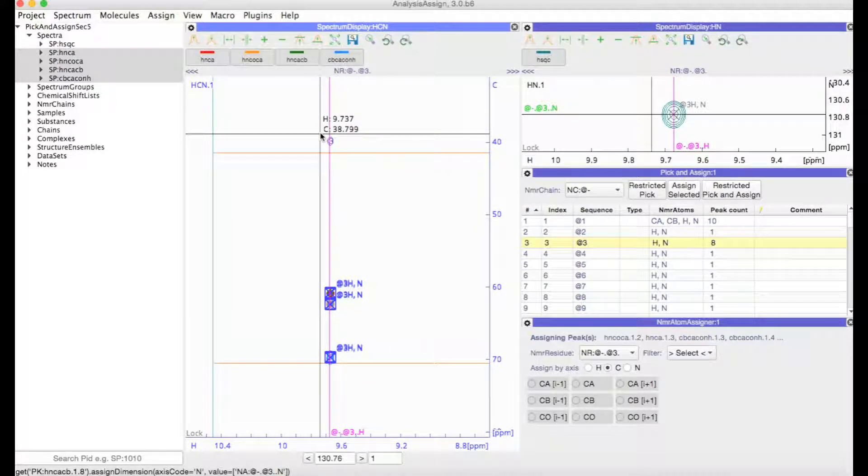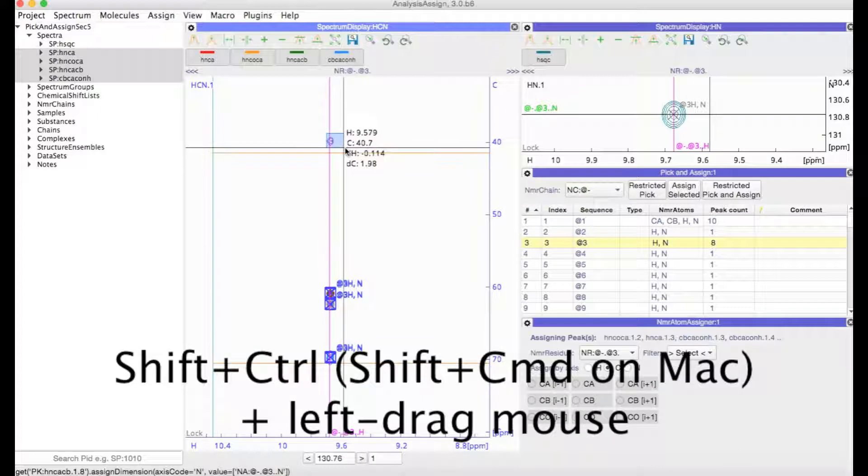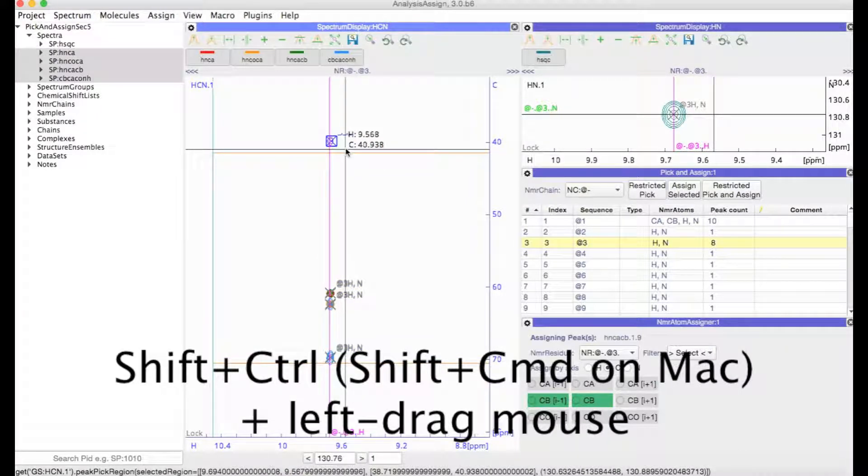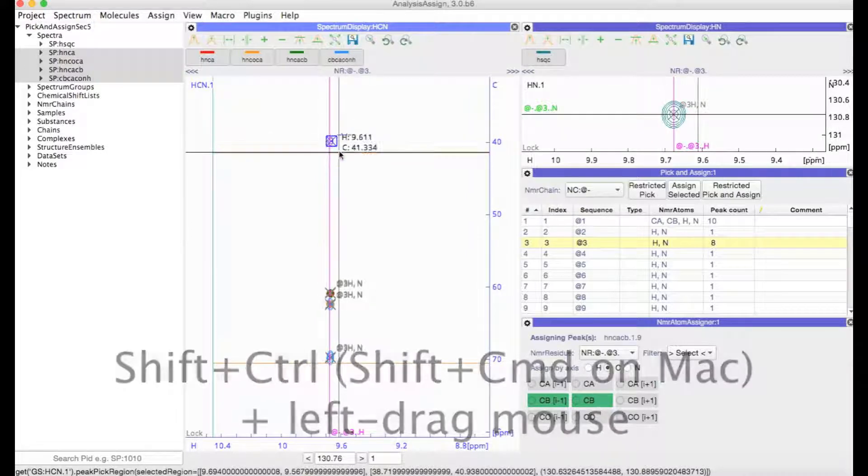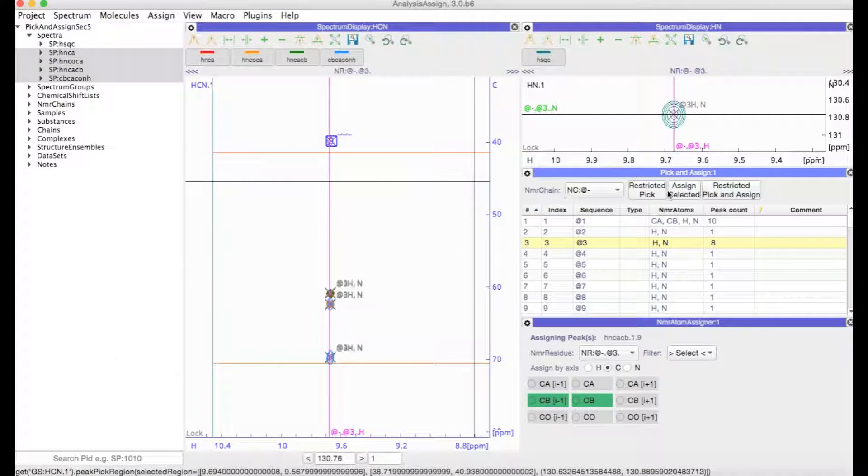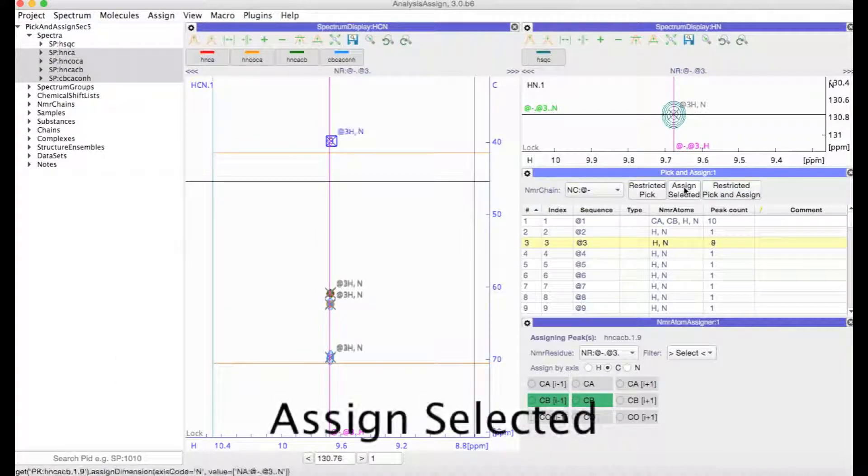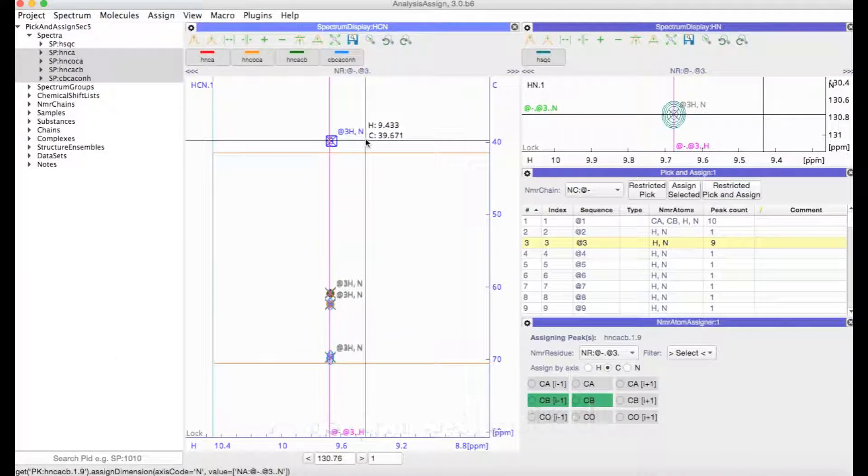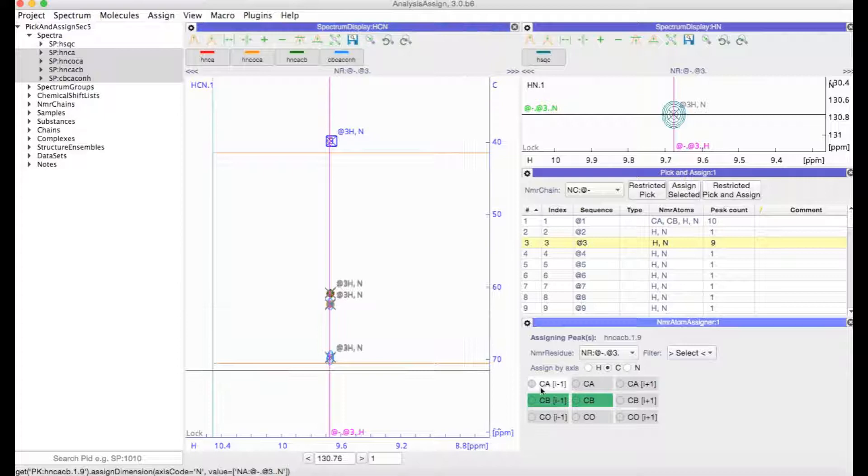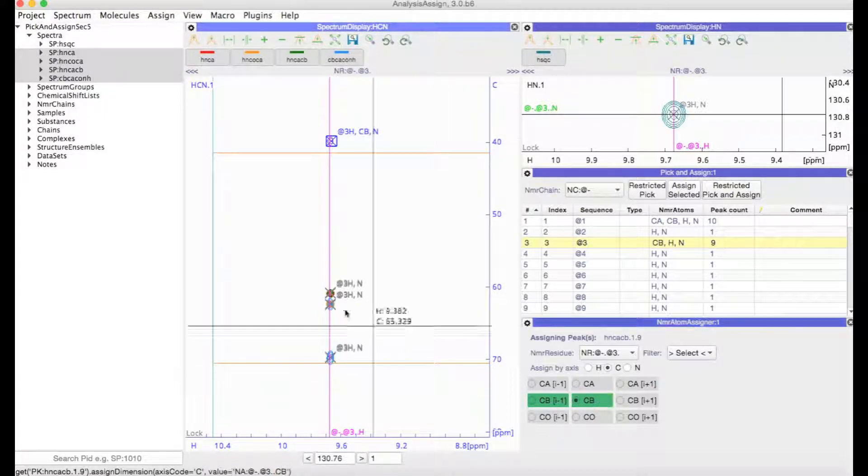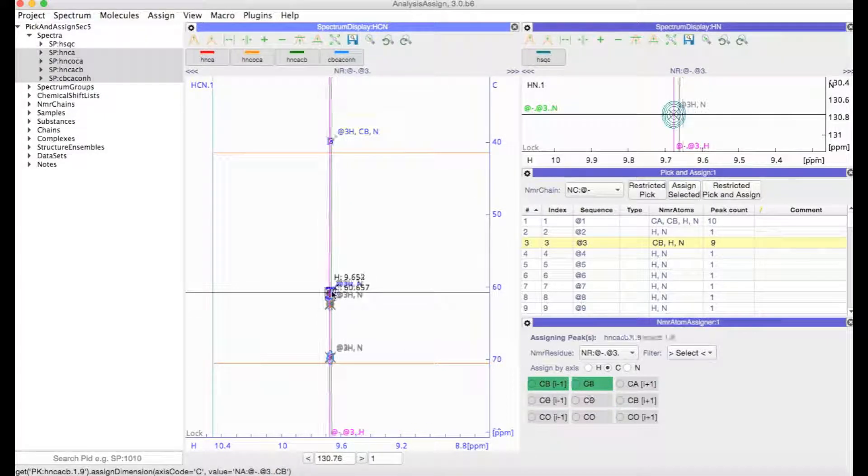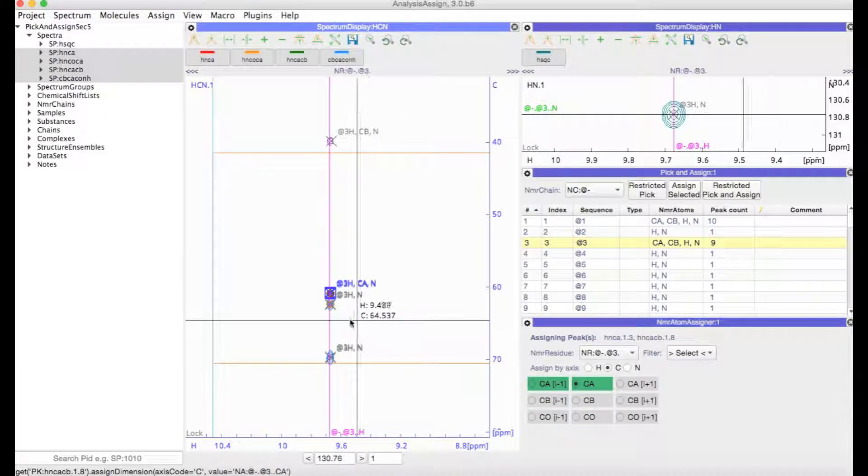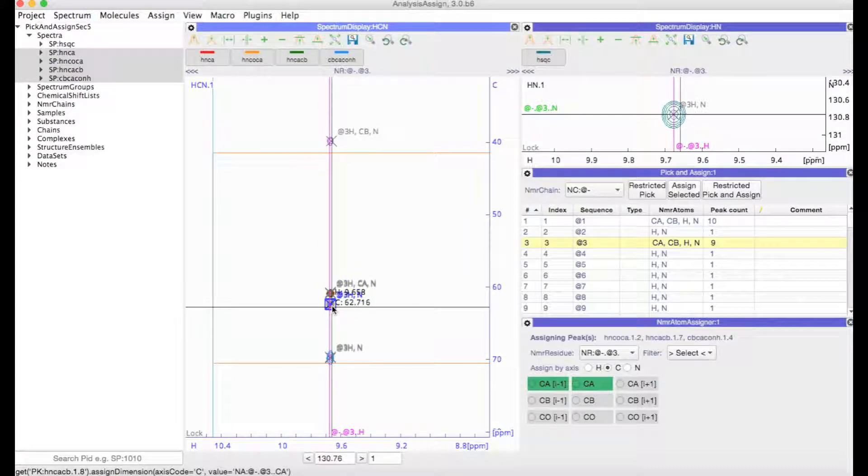So I can just pick it there by clicking on shift and control or on a Mac shift and command and then dragging the mouse. And then assign selected to assign the H and N atoms. And then in the normal way I can make my carbon assignments.